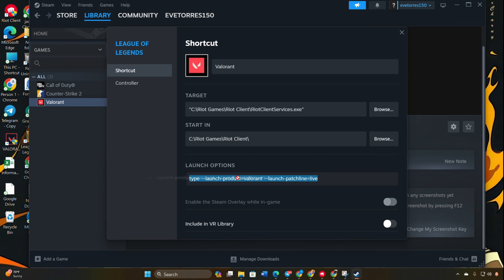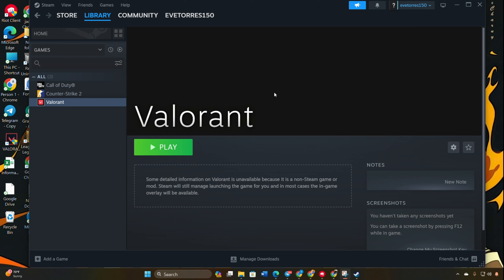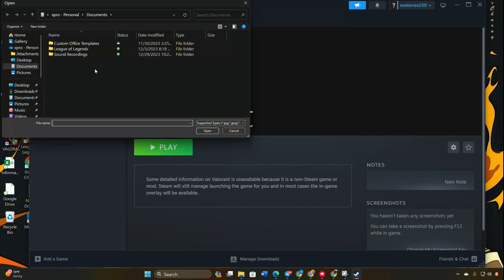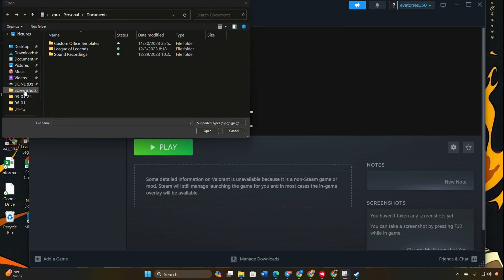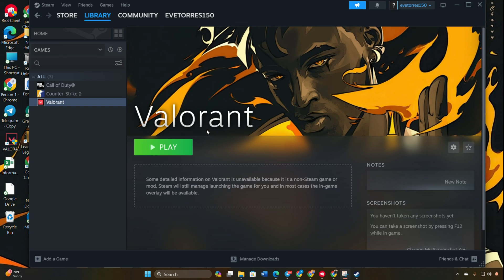To change the background, click on the Set Custom Background and choose a picture. Now when you click Play, Valorant will open through Steam.